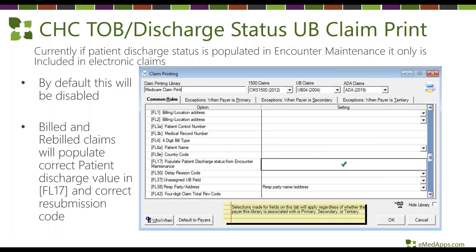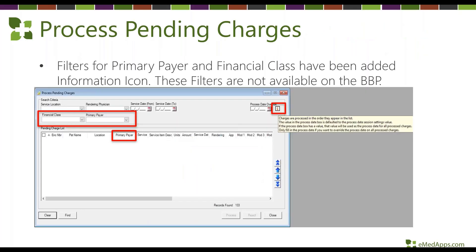For CHD type of discharge, it was previously only going on electronic claims — now you can add it to paper claims if needed. Out of the box it will be disabled, so this is a setup item. In process pending charges, two new filter options have been added: financial class and primary payer. Note that this filter is not yet on the BVP, so it applies only when manually processing pending charges.